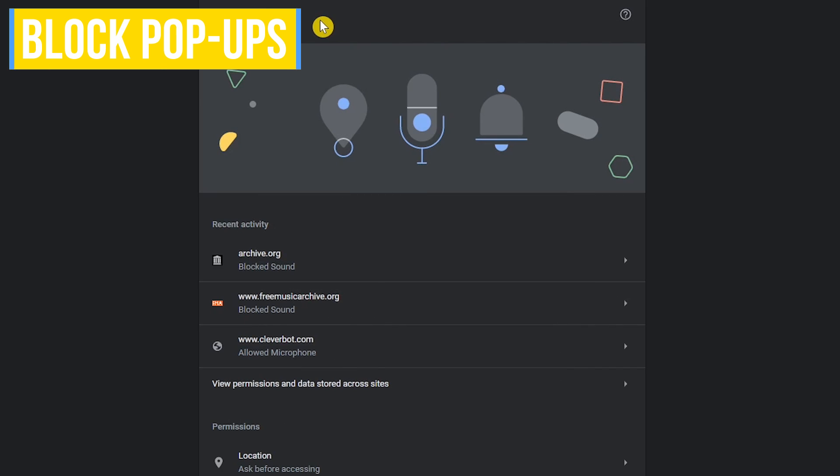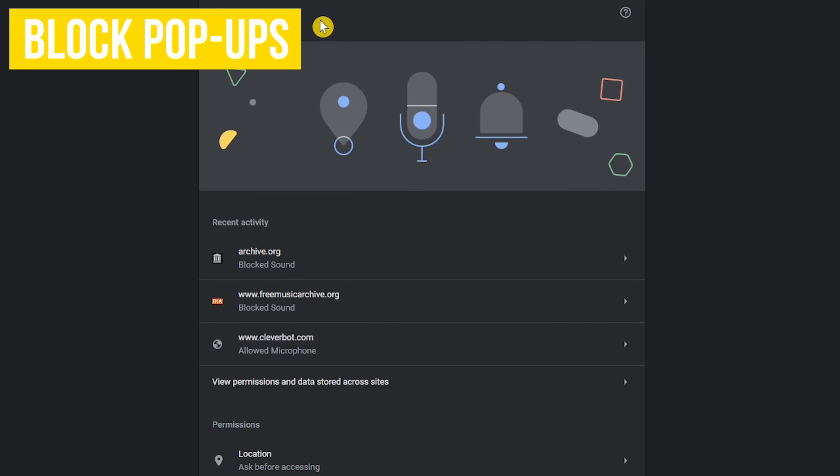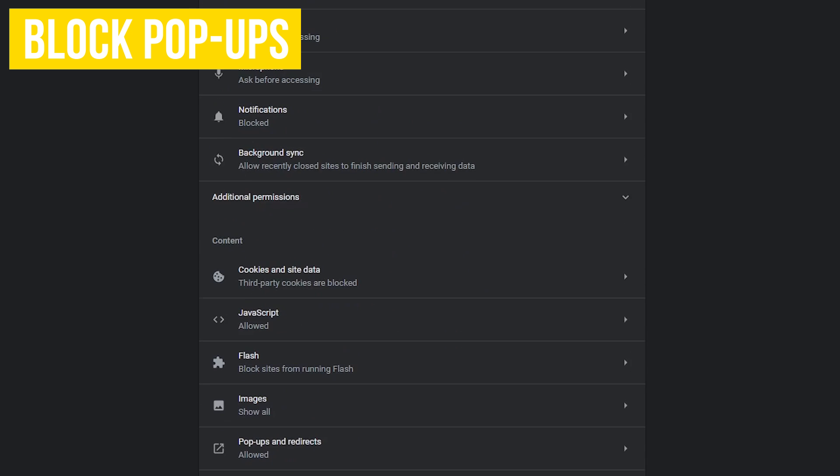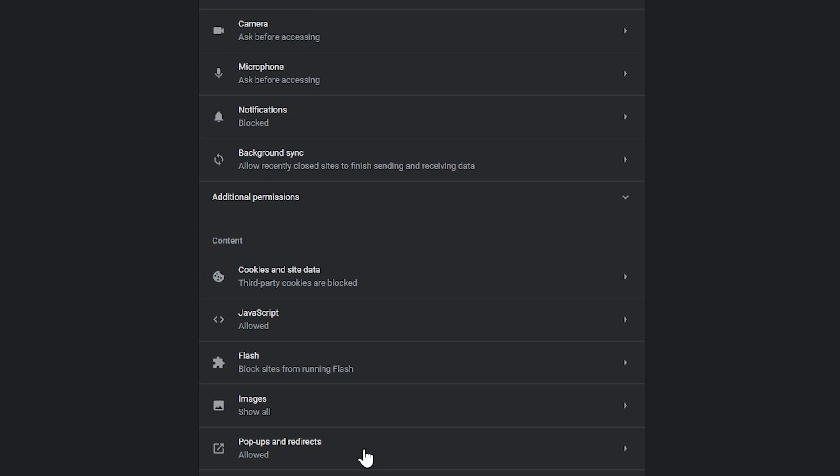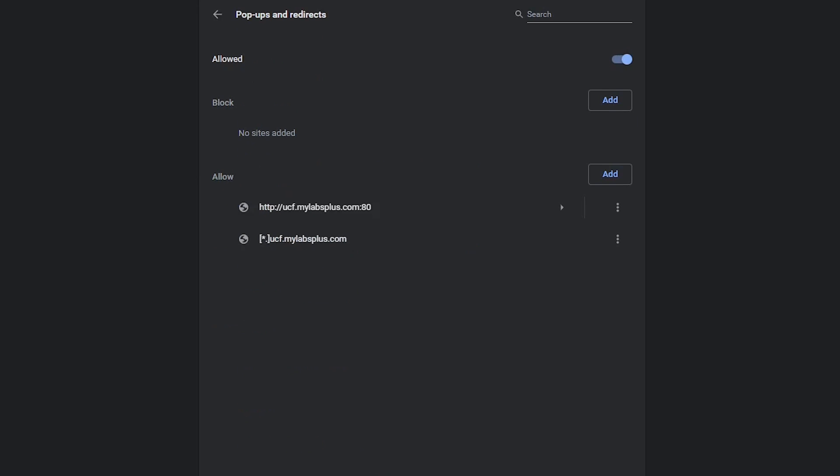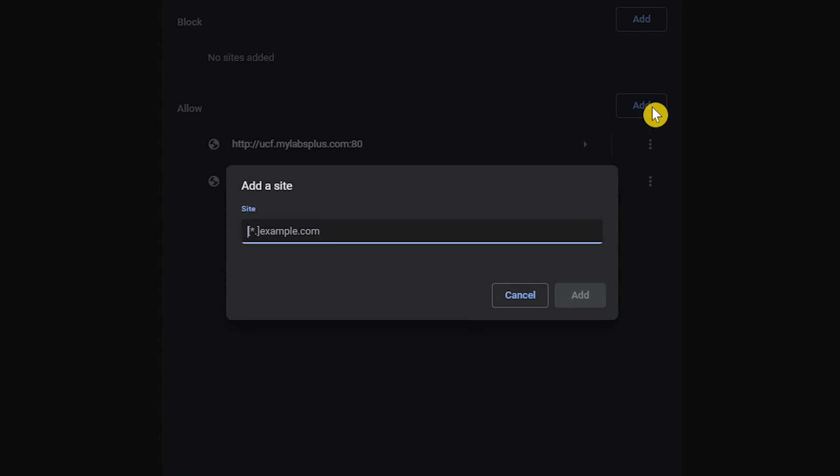Staying in site settings, scroll all the way to the bottom and select pop-ups and redirects. There's no debate here. One should always toggle this switch to off. If you have any issues with any website, just allow exceptions below by selecting add and enter the name of the clueless site still living in the 1990s in the text field.